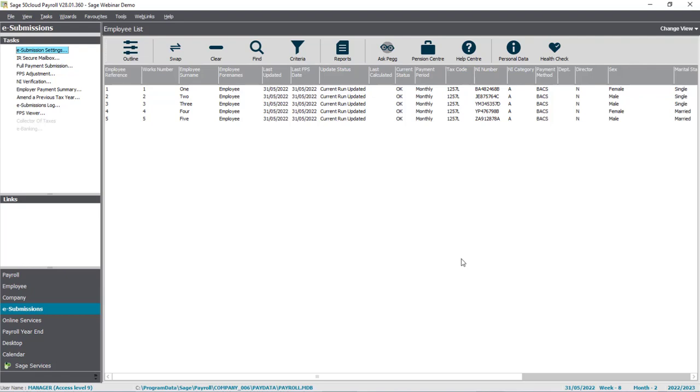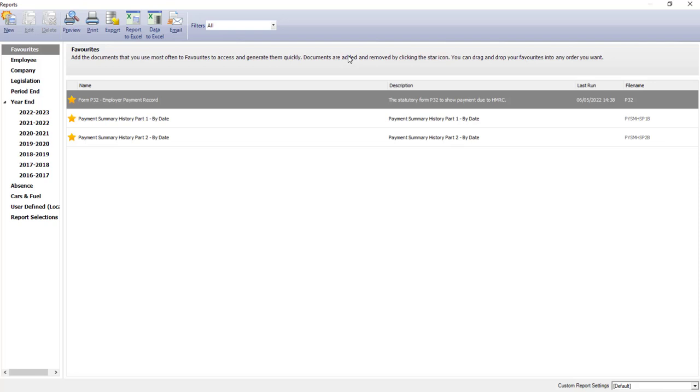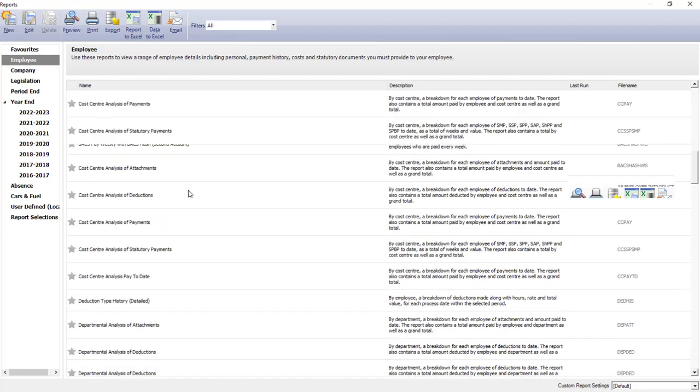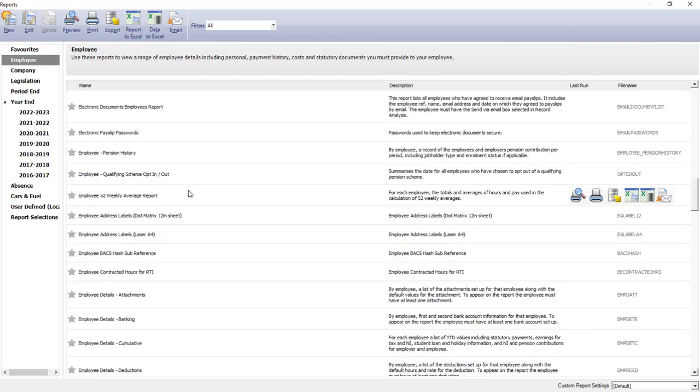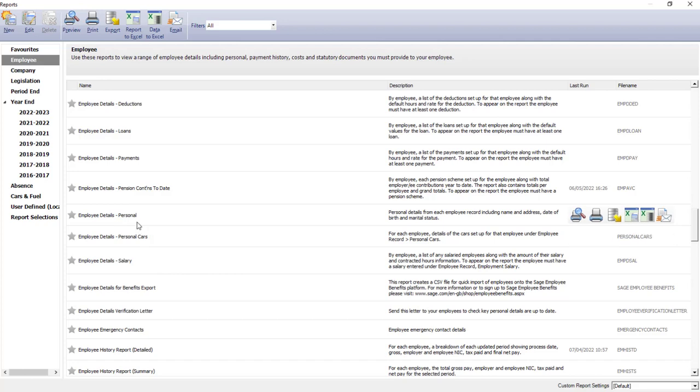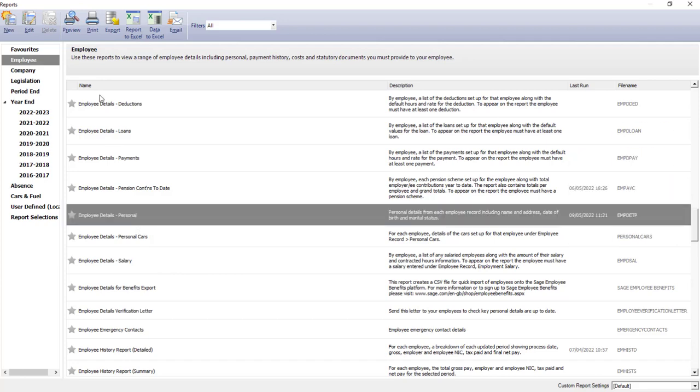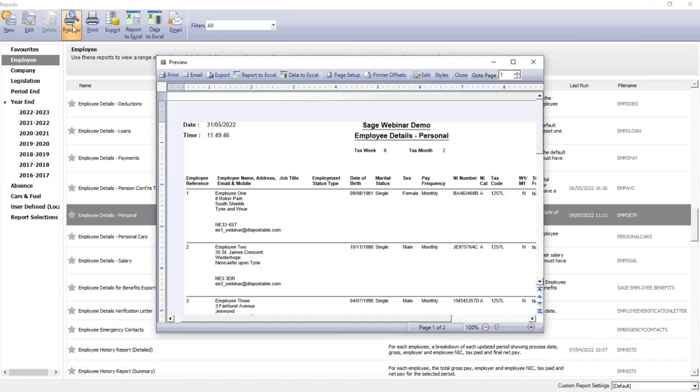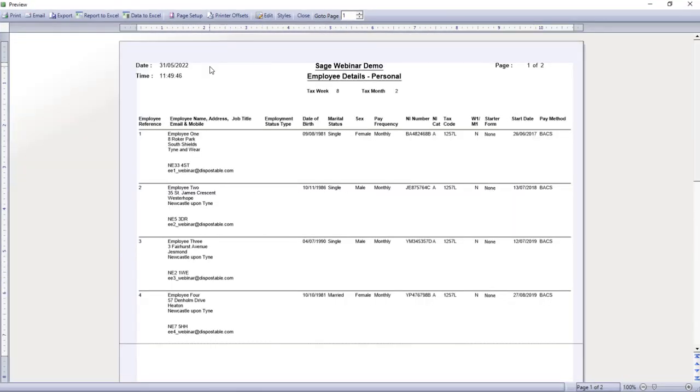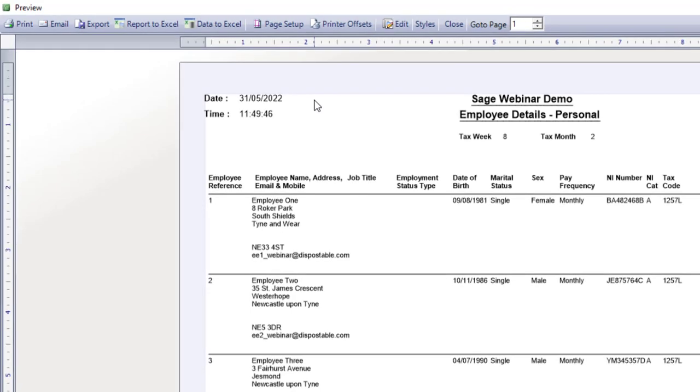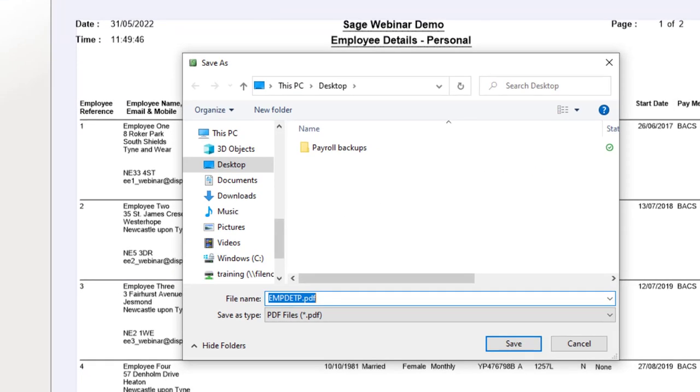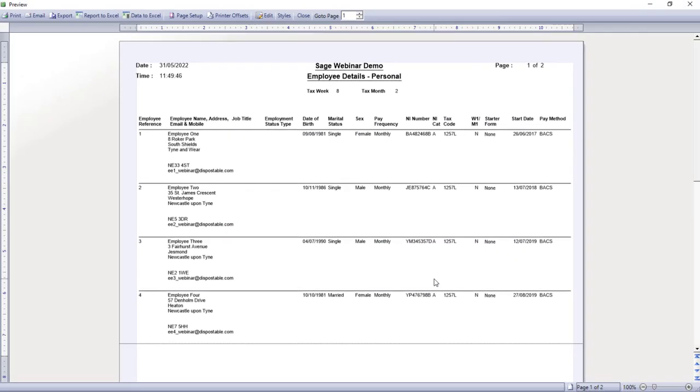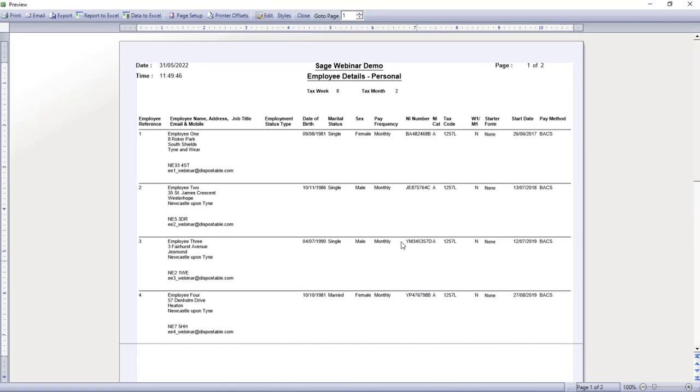I'll start by selecting my employees. Then click Reports at the top of the screen. On the left hand side, choose Employee. And then look for Employee Details Personal. I'll preview the report first. And you can then print it from the option at the top, or if you prefer, export it and save it as a PDF. Then I can close the report browser to go back to the main Payroll desktop.